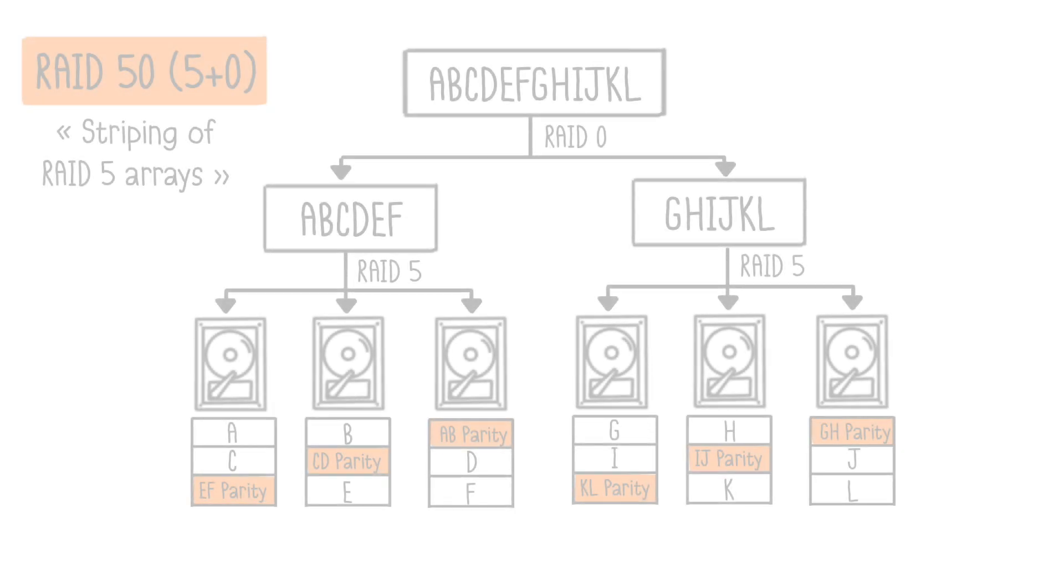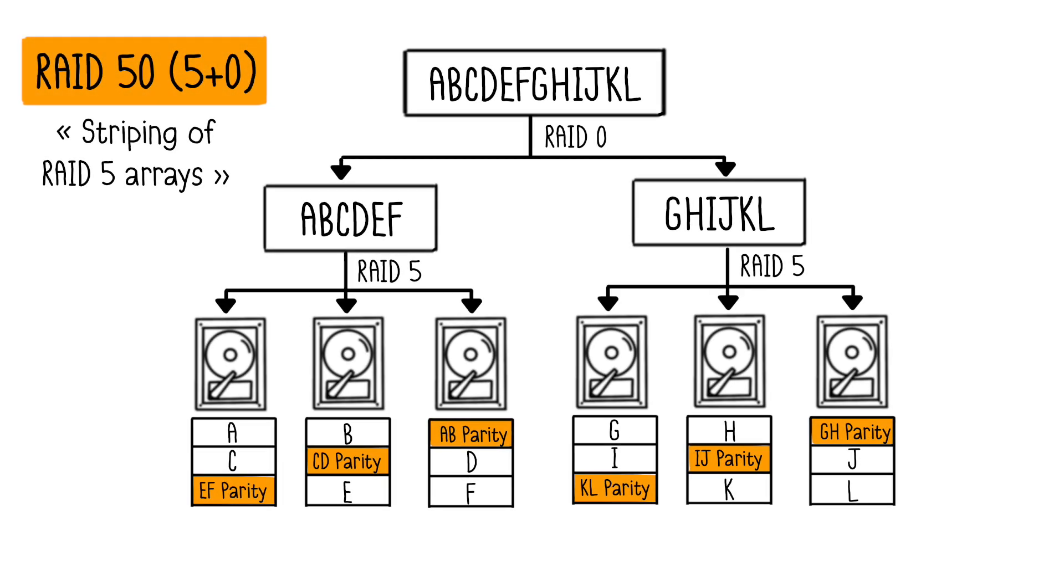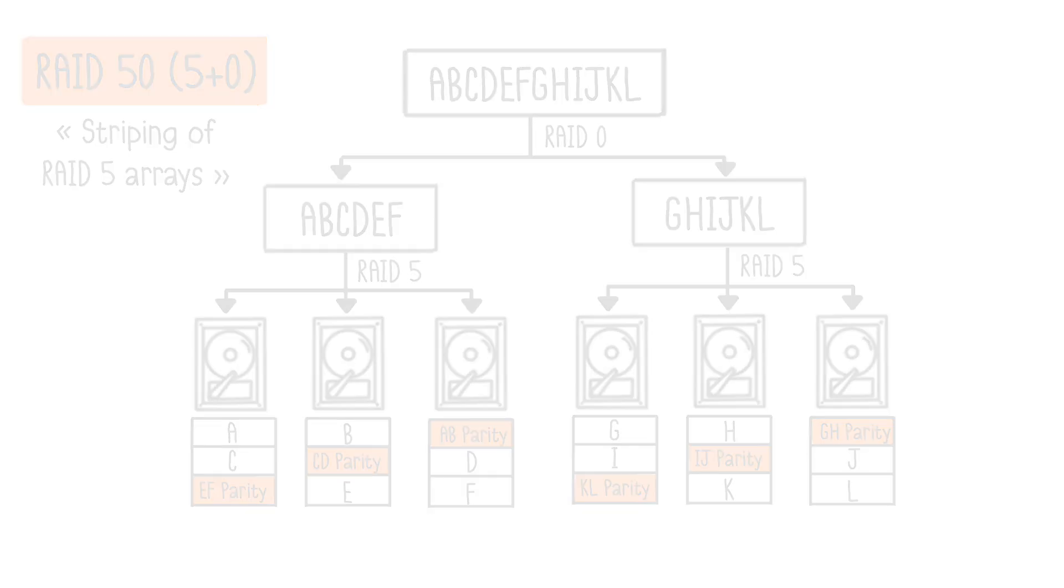RAID 50, or Striping of RAID 5 Arrays, combines striping, RAID 0, with multiple RAID 5 subsystems. Each node relies on a RAID 5 setup, allowing RAID 50 to significantly increase storage capacity and fault tolerance.